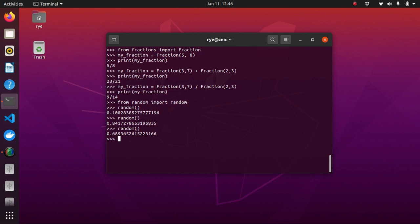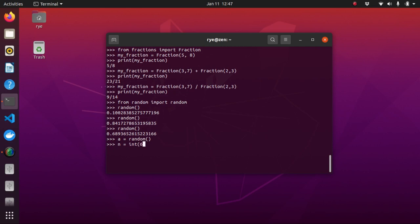Now, sometimes we need to generate random numbers rather than real numbers. So, this is easy. So, for illustration, a random integer between 1 and 6 can be generated via the code a random n is equal to integer or int 6 times a plus 1.